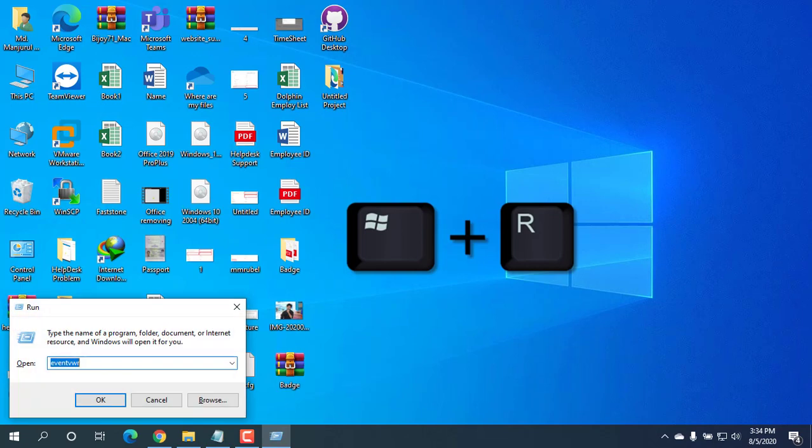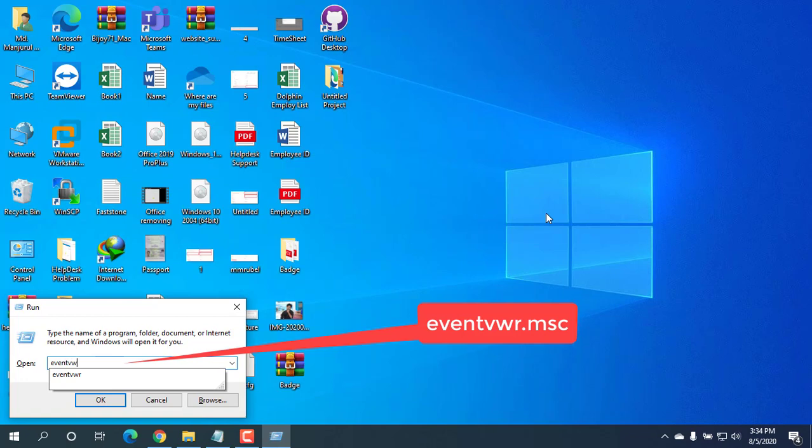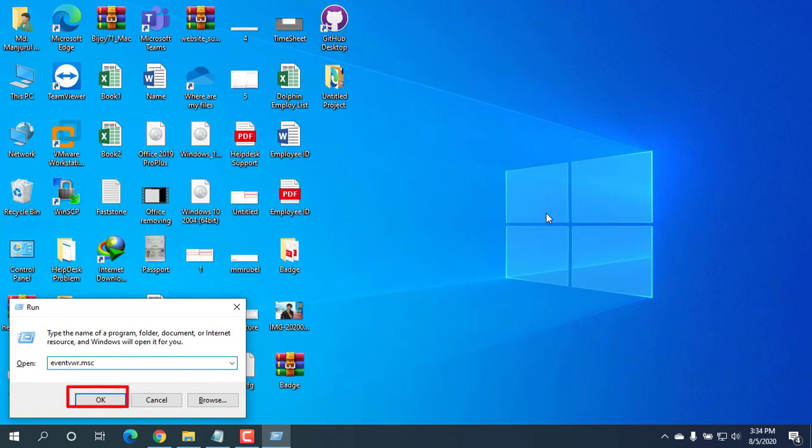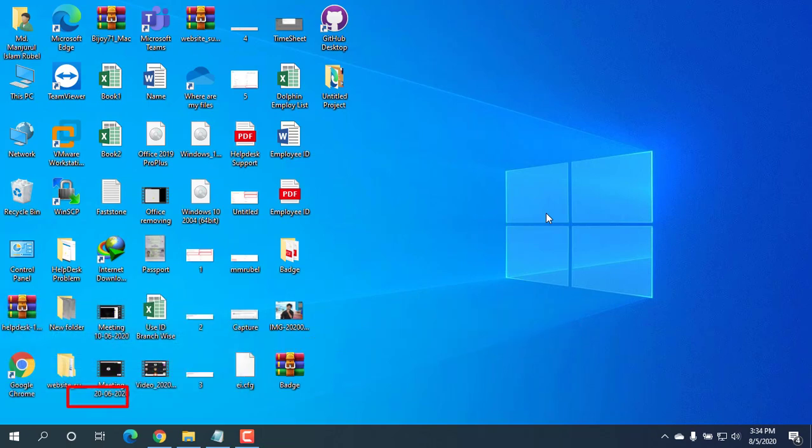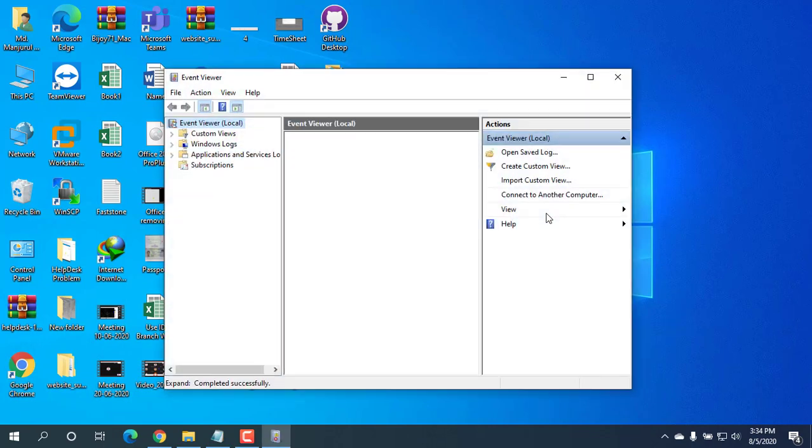Press the Windows plus R keys to open the Run dialog. Type eventvwr.msc and click OK to open Event Viewer.